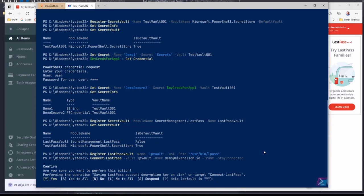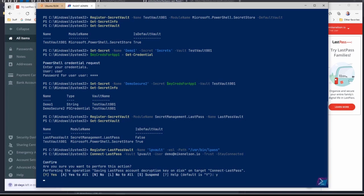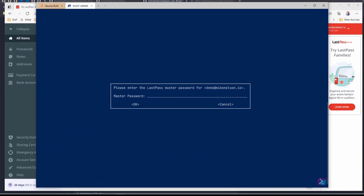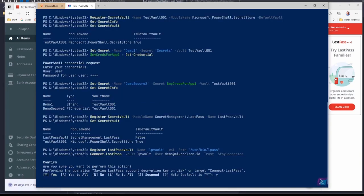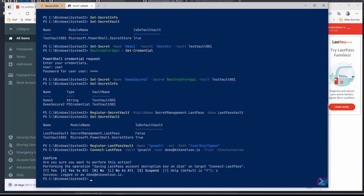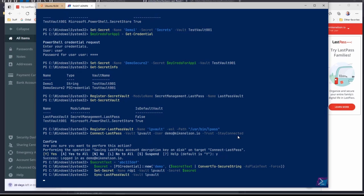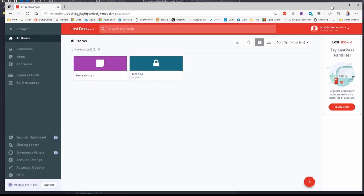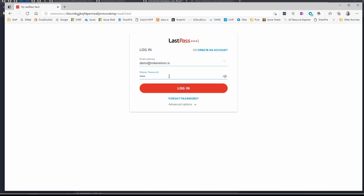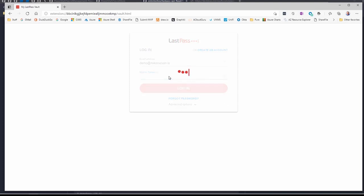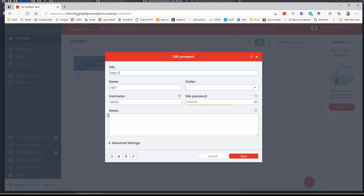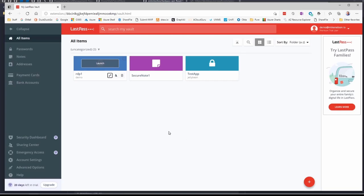I'm connecting to the LastPass vault using the vault name and my username. I'm using the trust switch for multi-factor authentication so it won't prompt, and I want to stay connected. It should ask for my master password, and then I get a success — logged in. Now I'll quickly add a secret — an RDP connection that uses a plain text password. Notice the last command, Sync-LastPassVault, which syncs the local cache with what's in the cloud. On the free version, after a refresh it doesn't show — but if I log out and back in, there it is. I don't have to do that with the premium version.